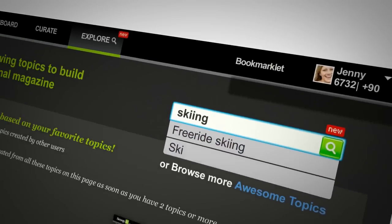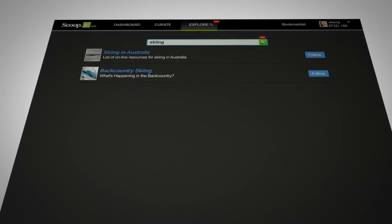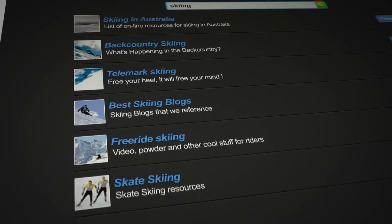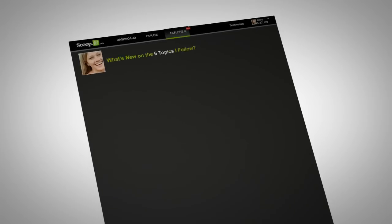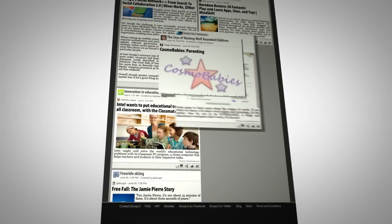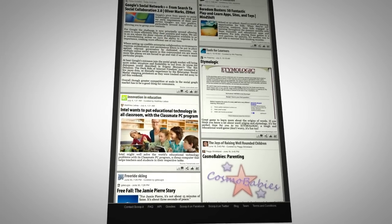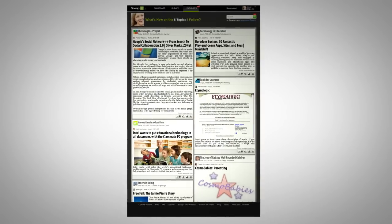Then she searches skiing, another interest of hers. Ta-da! Here's a bunch of great topics to follow on skiing. Every time she follows a topic, it gets added to her Explore page, which dynamically displays all the headlines from her favorite topics.